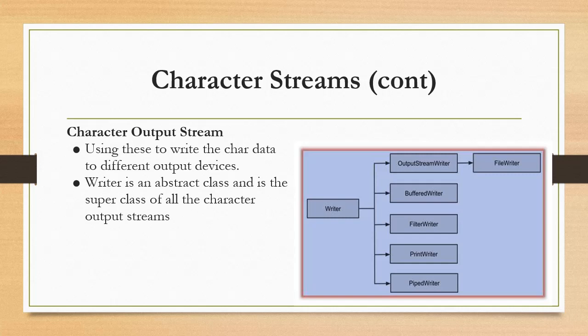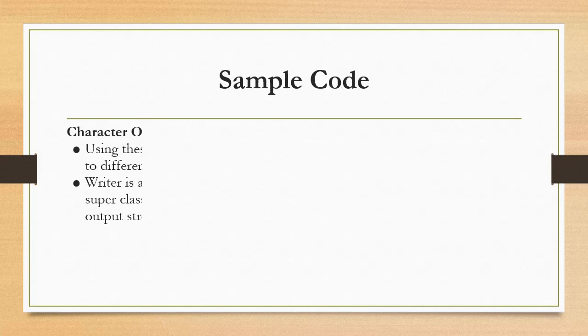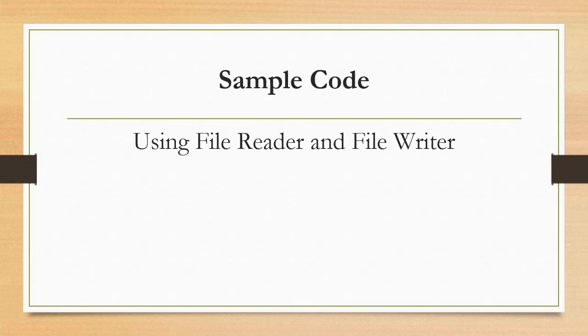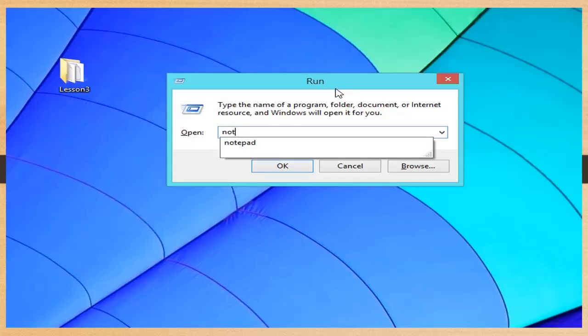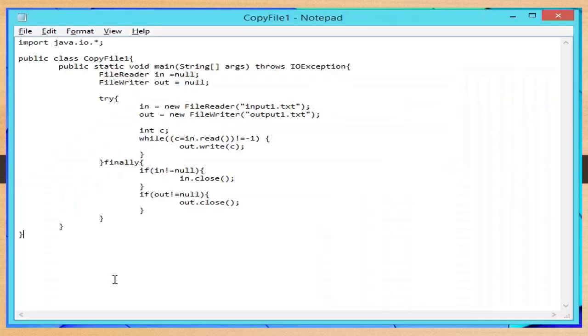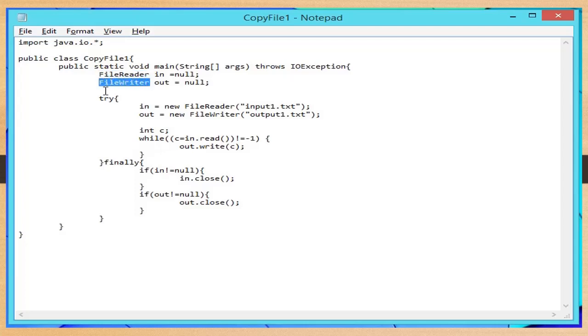Character output stream — these are used to write char data to different output devices. Writer is an abstract class and the super class of all the character output streams. For the sample code using FileReader and FileWriter, open your Notepad or any code editor window. Type the following code, or simply copy the first example and paste it in a blank Notepad. Change the class name to CopyFile1, then use FileReader and FileWriter instead of FileInputStream and FileOutputStream.